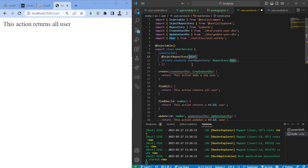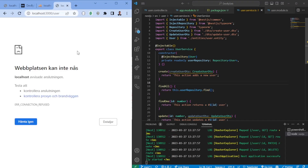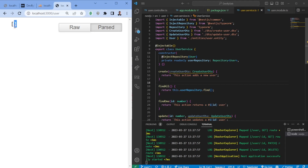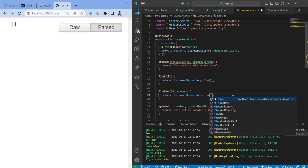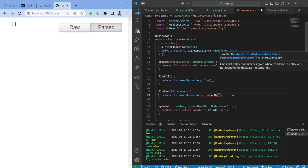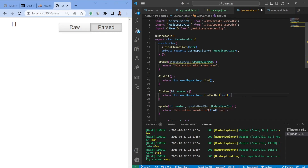Now that we've injected the repository, we can communicate with the database. In `findAll`, we return `this.userRepository.find()`, which returns all users. Reloading the page gives us an empty array since there are no items yet — but it's now communicating with the database. For `findOne`, we use `findOneBy` and pass the ID as an object for type matching.